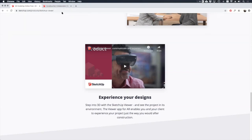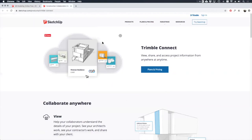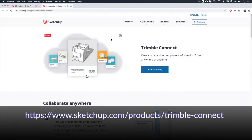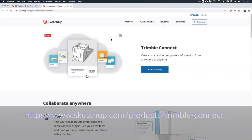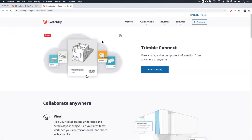One last thing on sharing your work is Trimble Connect. This is another service provided by SketchUp that allows multiple users to access and edit the model in the cloud. If you are running a remote office or collaborating with other architects or designers in other cities or countries, this would be particularly useful. I'll let you explore this more in depth on your own — just be aware that it exists.